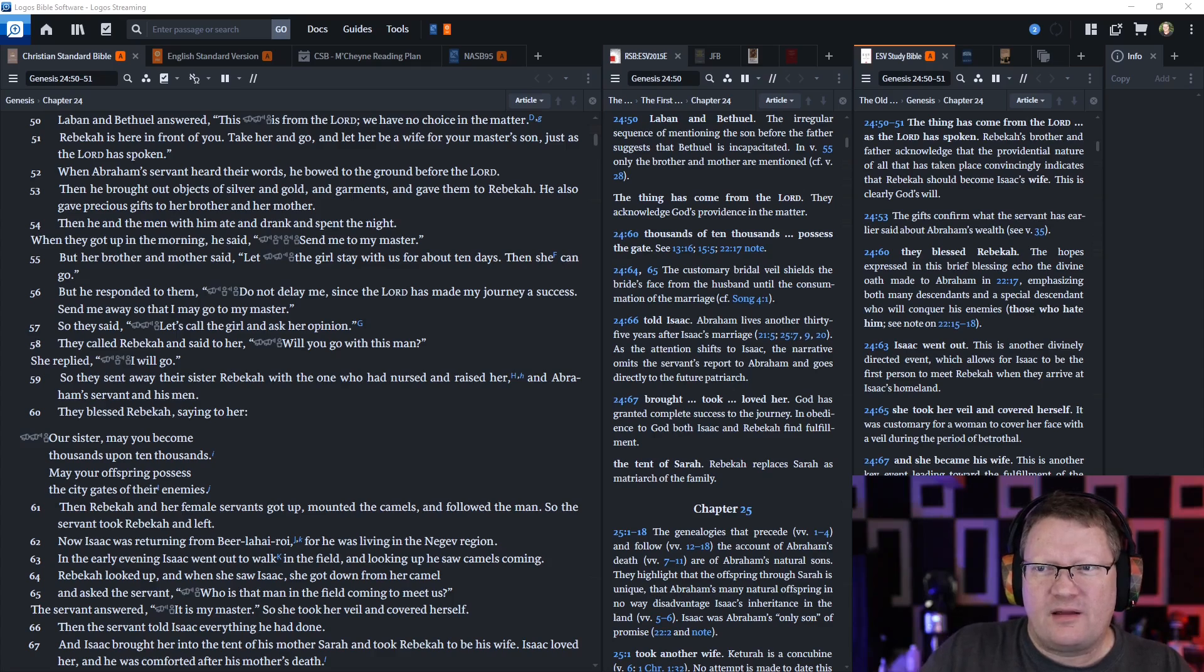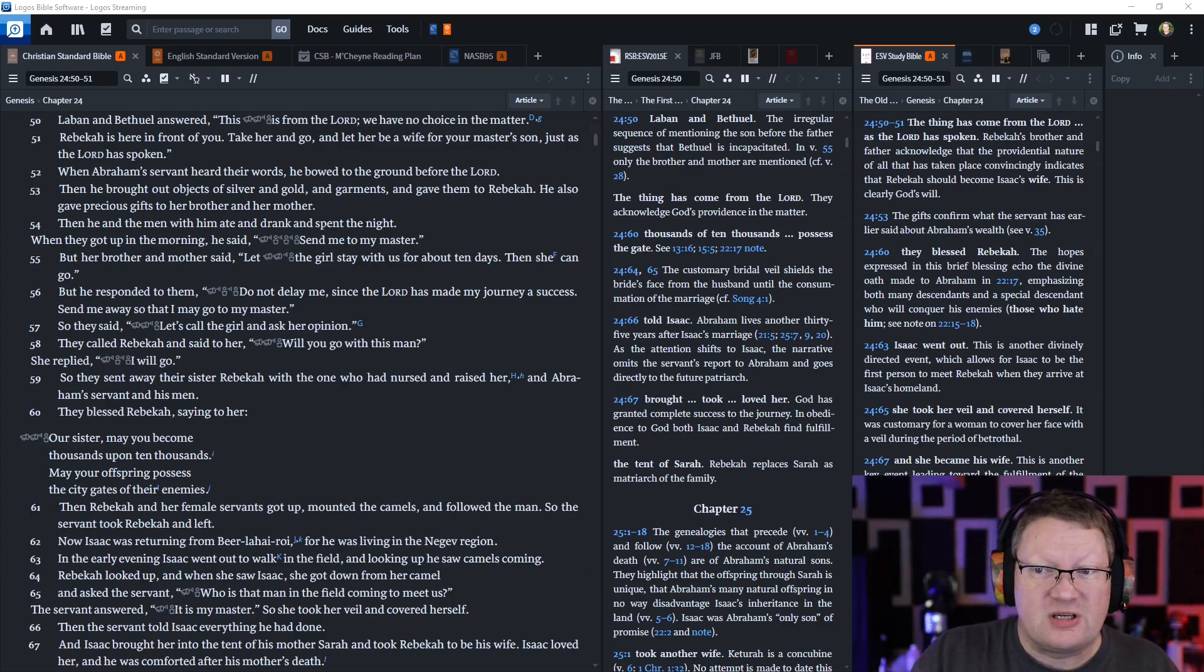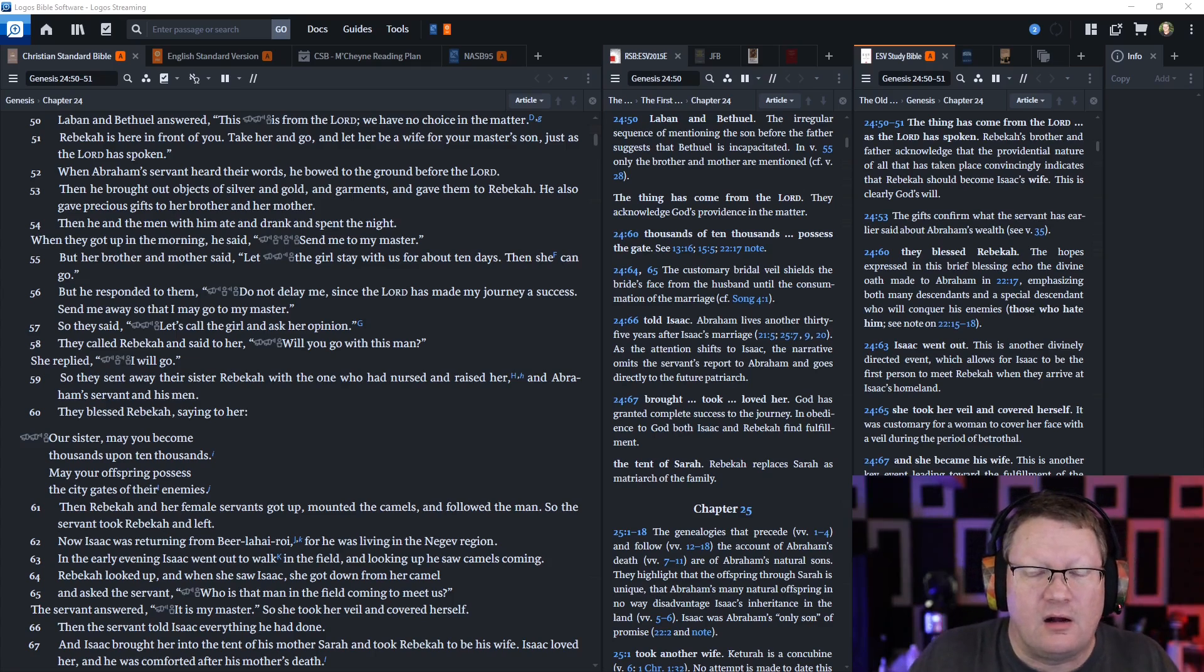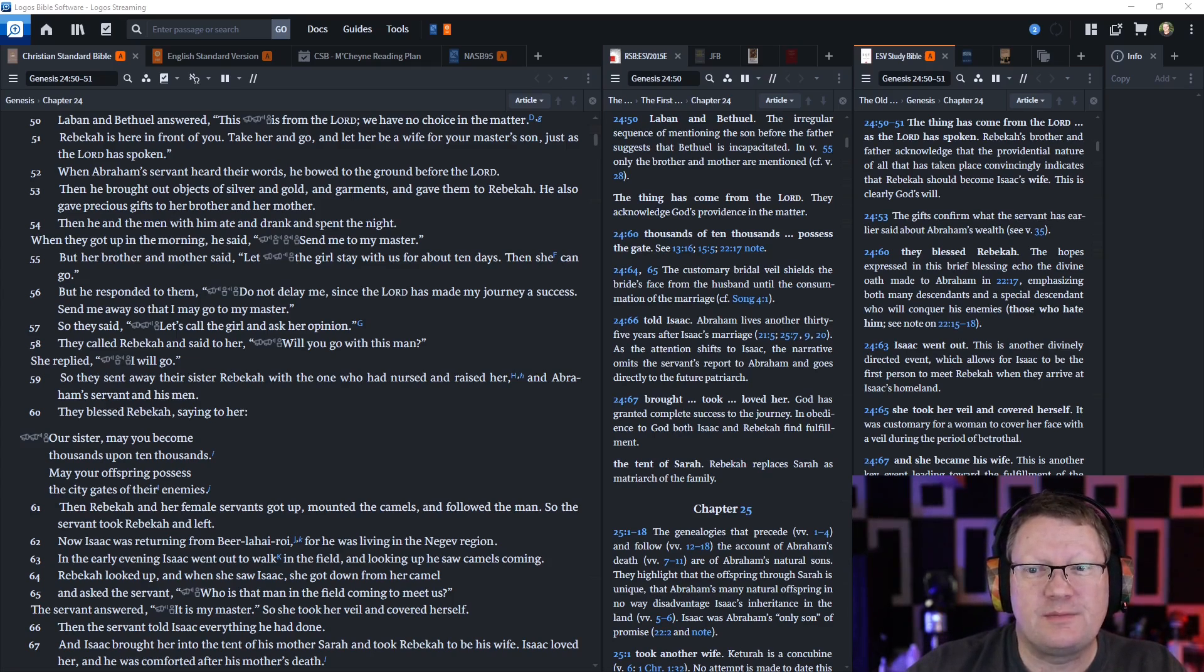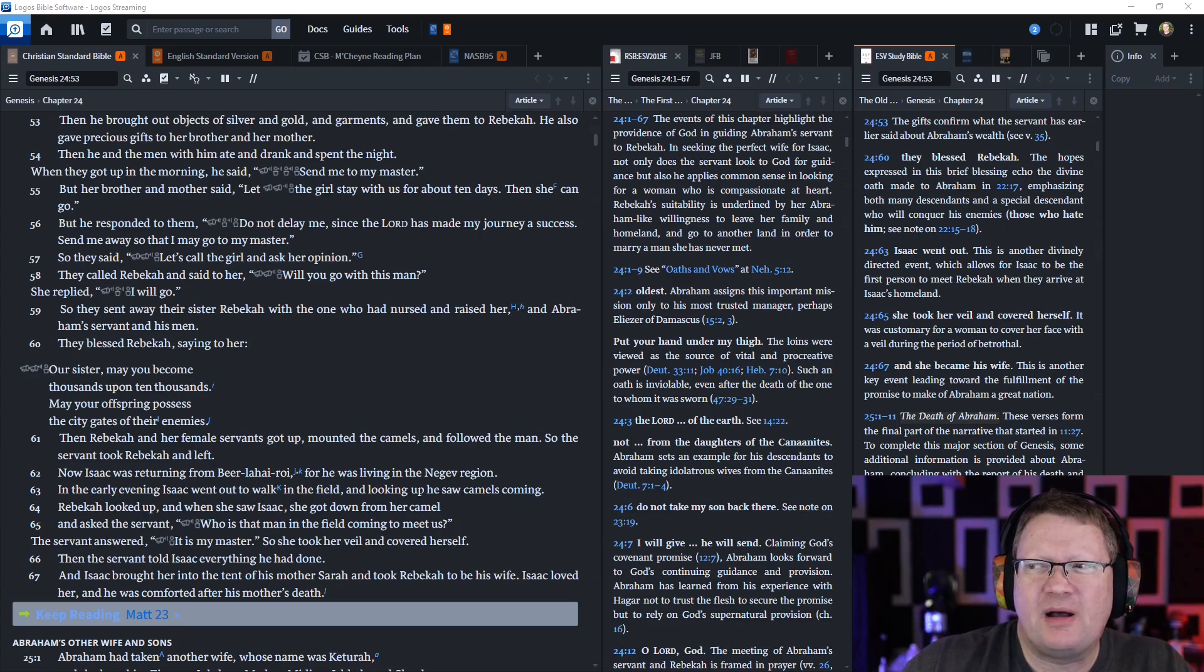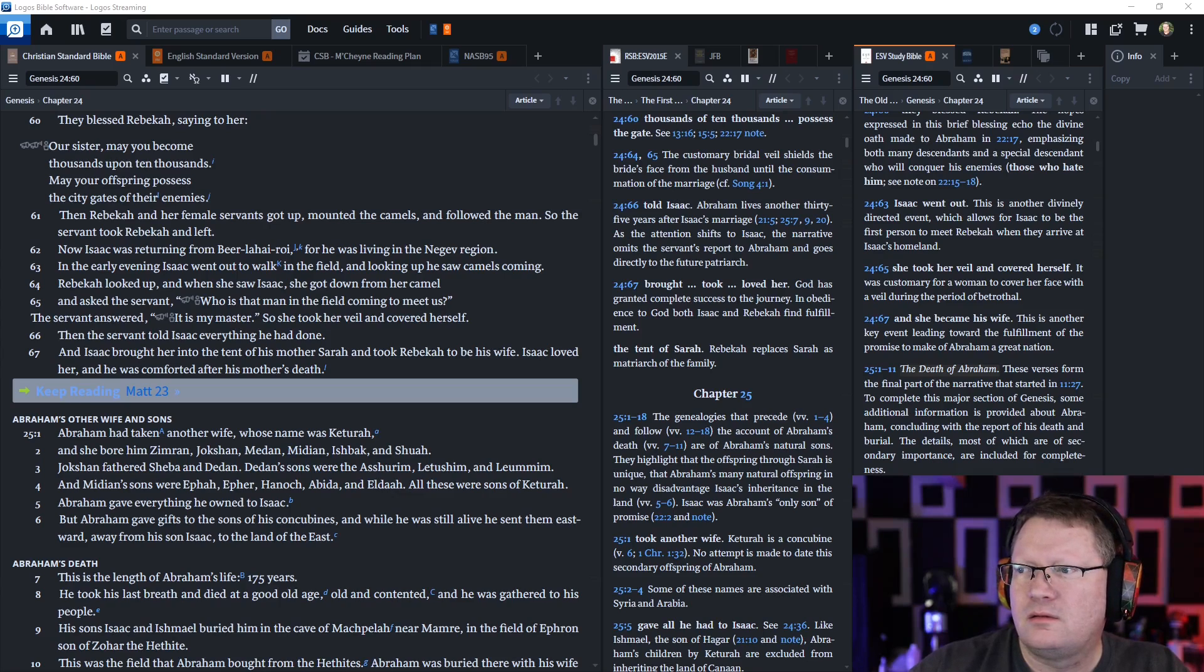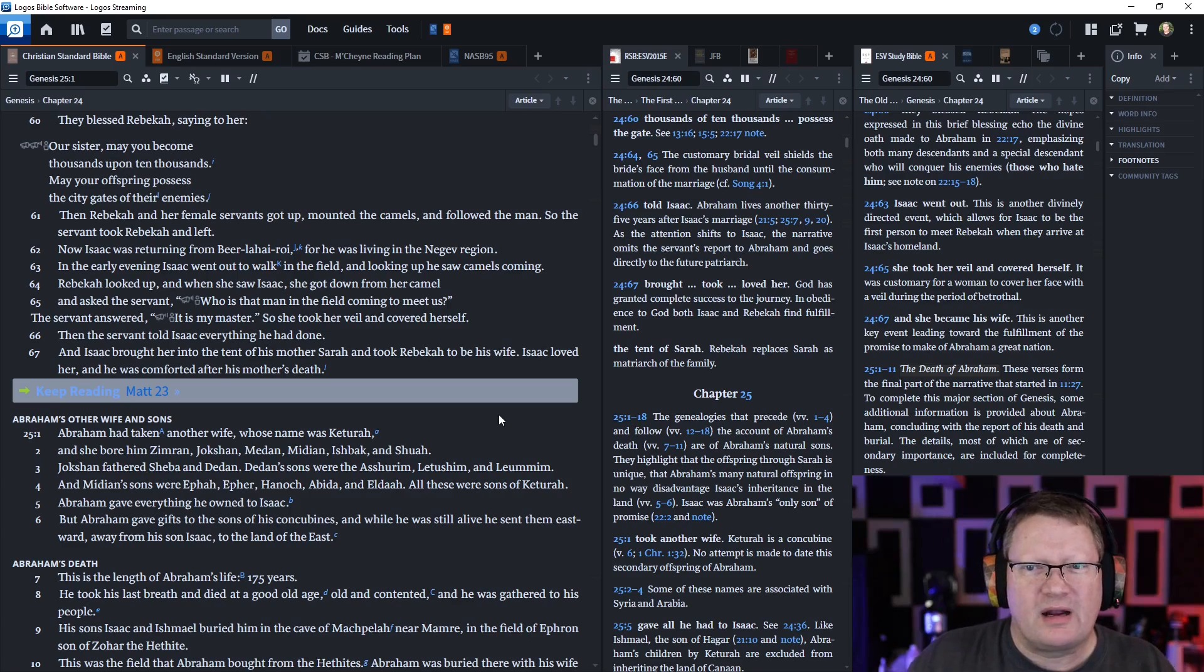Then he and the men with him ate and drank and spent the night. When they got up in the morning, he said send me to my master. But Laban, her brother and mother, said let the girl stay with us for about ten days, then she can go. But he responded to them, do not delay me, since Yahweh has made my journey a success. Send me away so that I may go to my master. So they said let's call the girl and ask her opinion. They called Rebekah and said to her will you go with this man? She replied I will go. So they sent away their sister Rebekah and the one who had nursed and raised her and Abraham's servant and his men. And they blessed Rebekah saying to her, our sister, may you become thousands upon ten thousands. May your offspring possess the city gates of their enemies. Then Rebekah and her female servants got up, mounted the camels, and followed the man. So the servant took Rebekah and left.